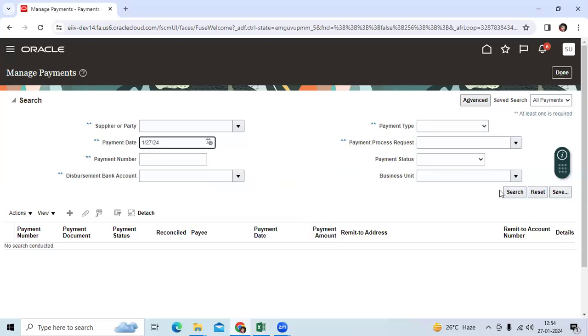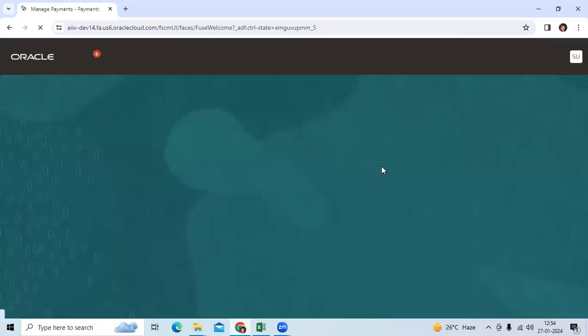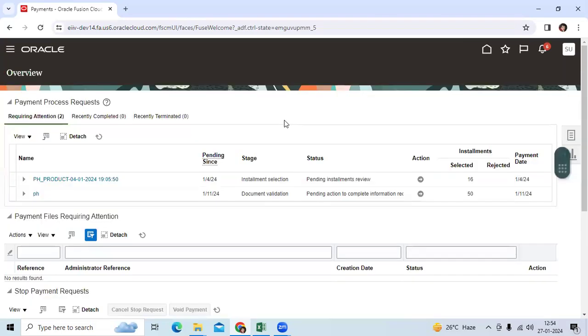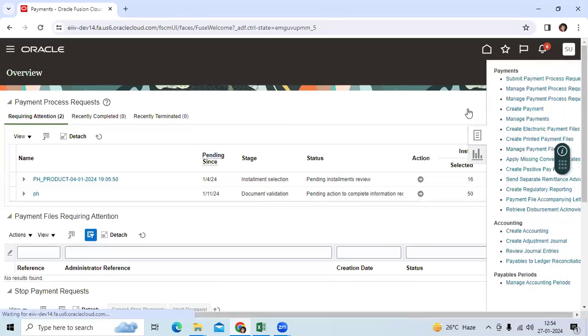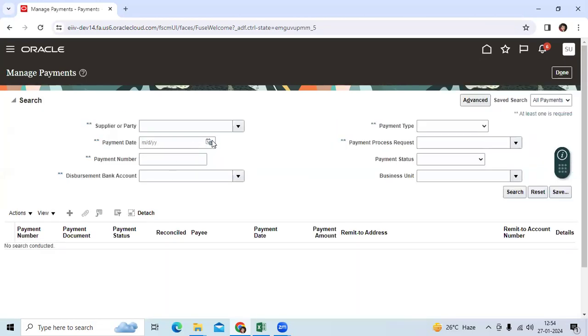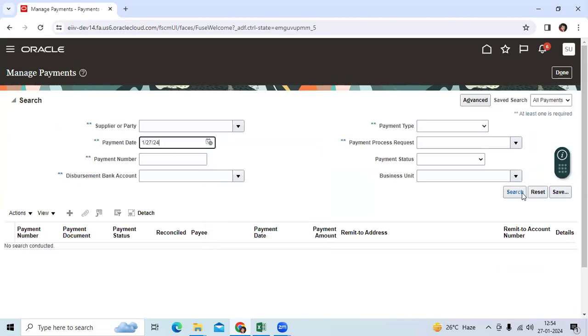Go to manage payments. First navigation, go to home page, payables, payments. Today I created some payments at early morning for one of the batch.